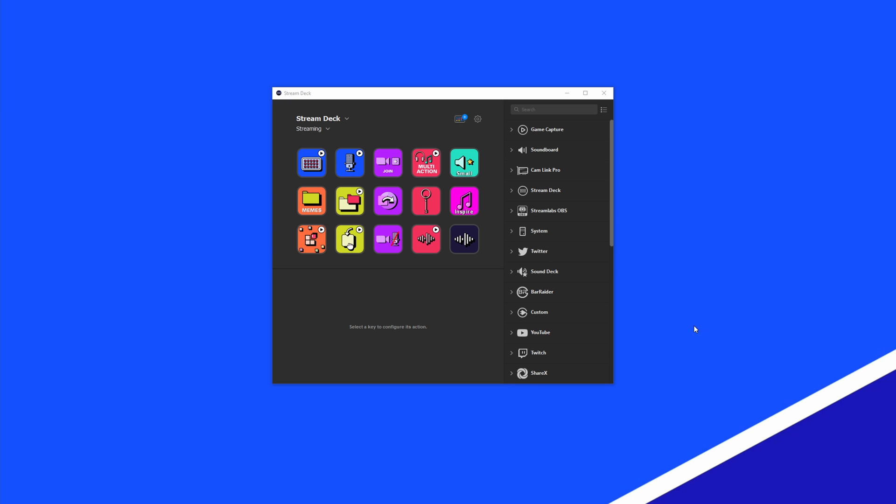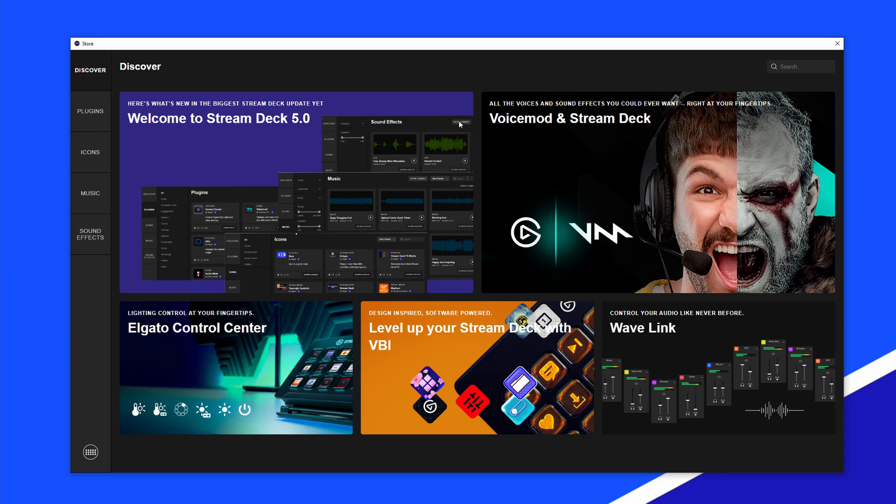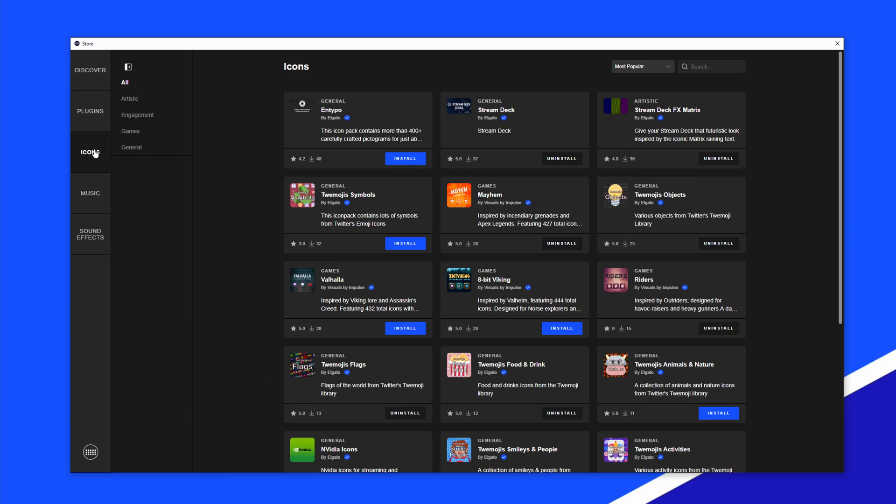From the StreamDeck app's homepage, open the StreamDeck store. On the left side of the store, select the icons tab.